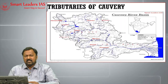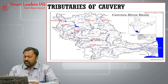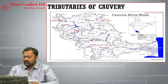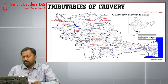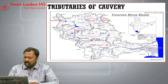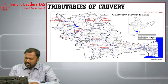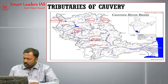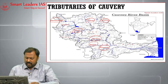Let us see the tributaries of the Cauvery River. Arkavati is a left bank tributary of Cauvery. Then we have Shimsha, Hemavati, Kabini, Bhavani, Noyal, and Amravati. These are the tributaries of Cauvery, and we will speak more elaborately about them in subsequent slides.